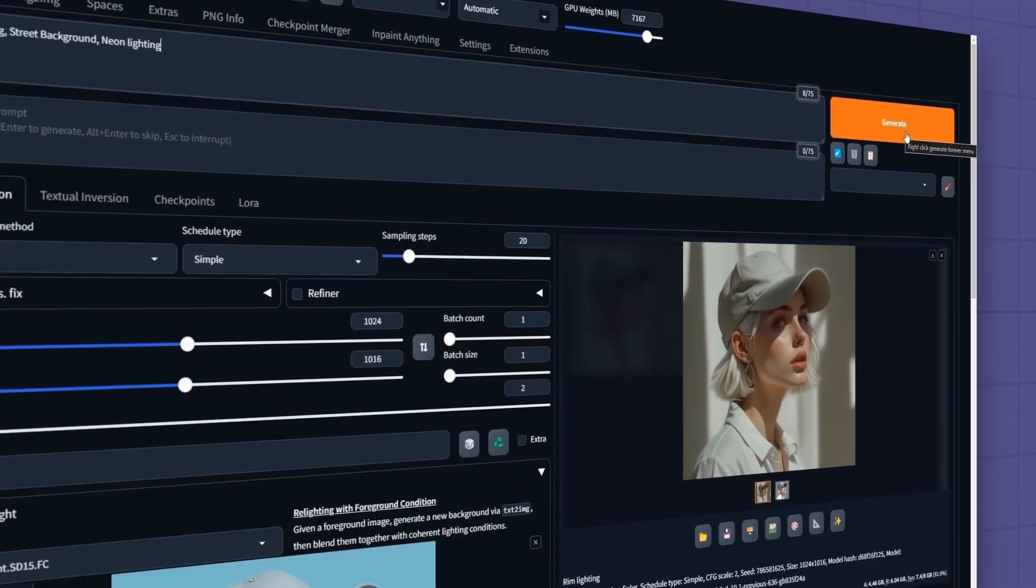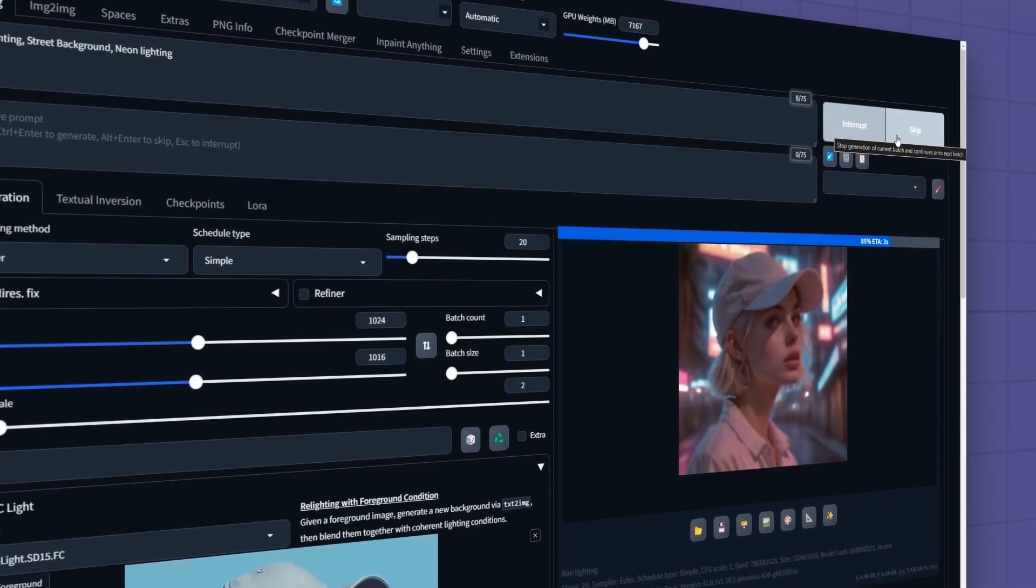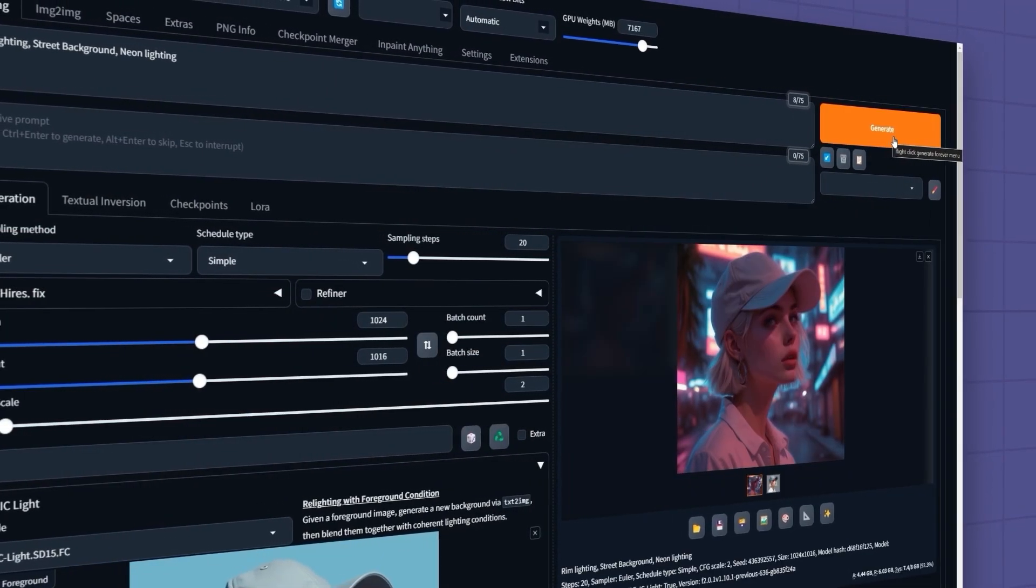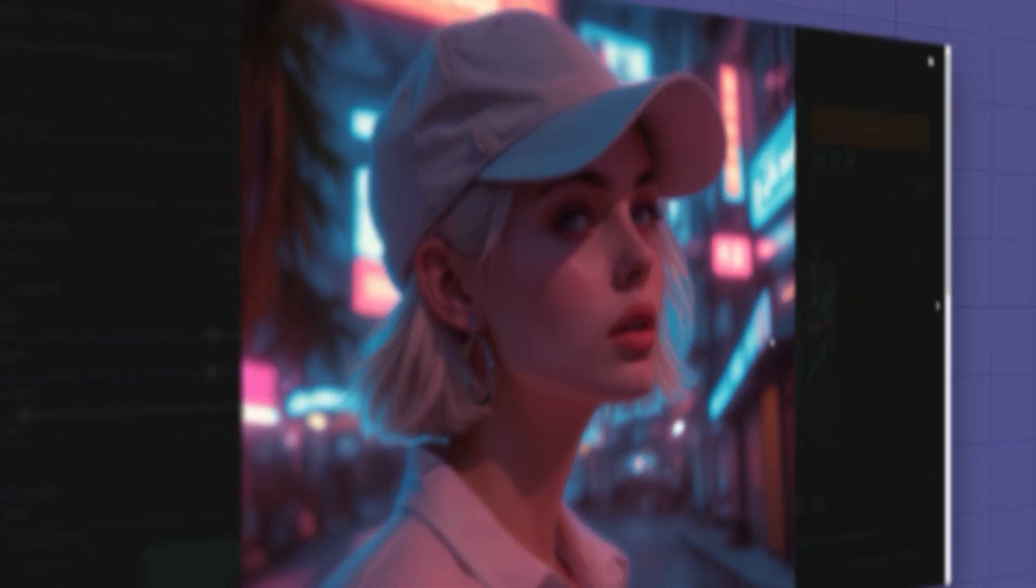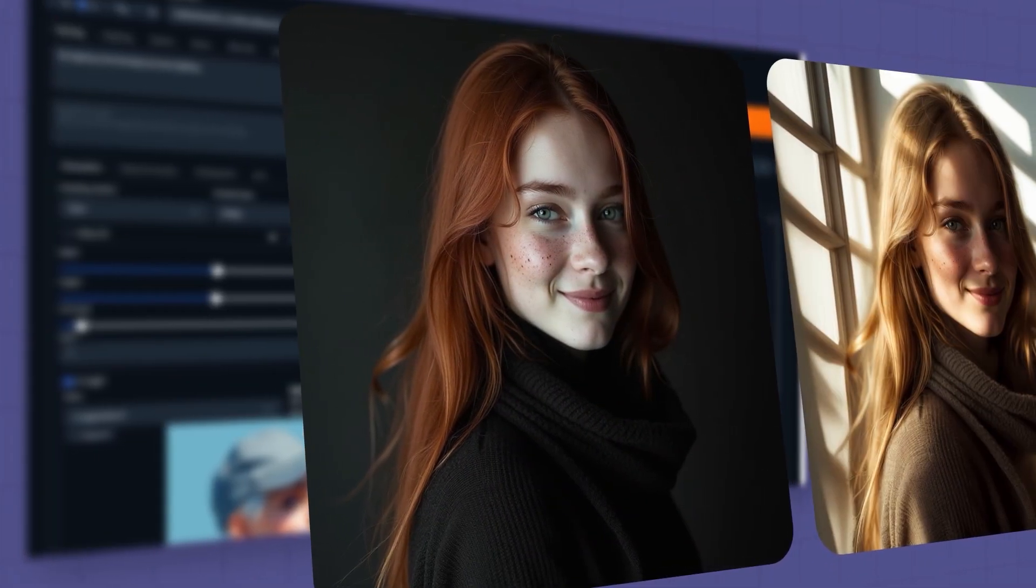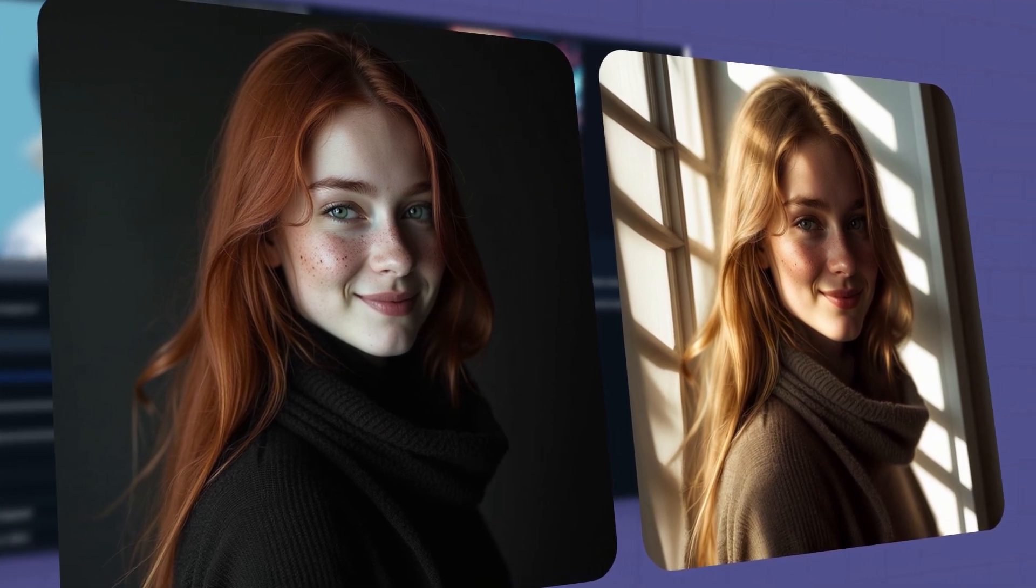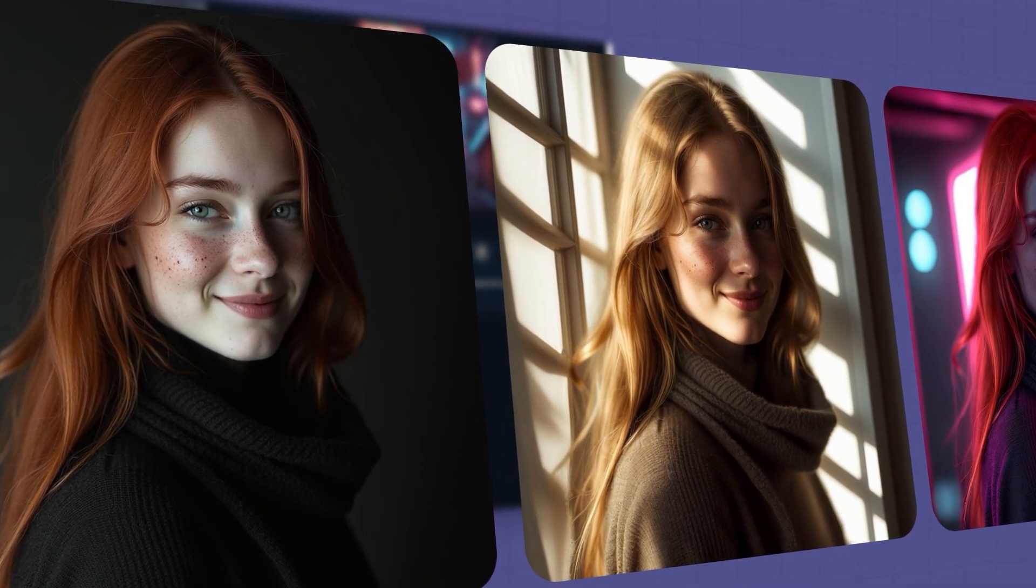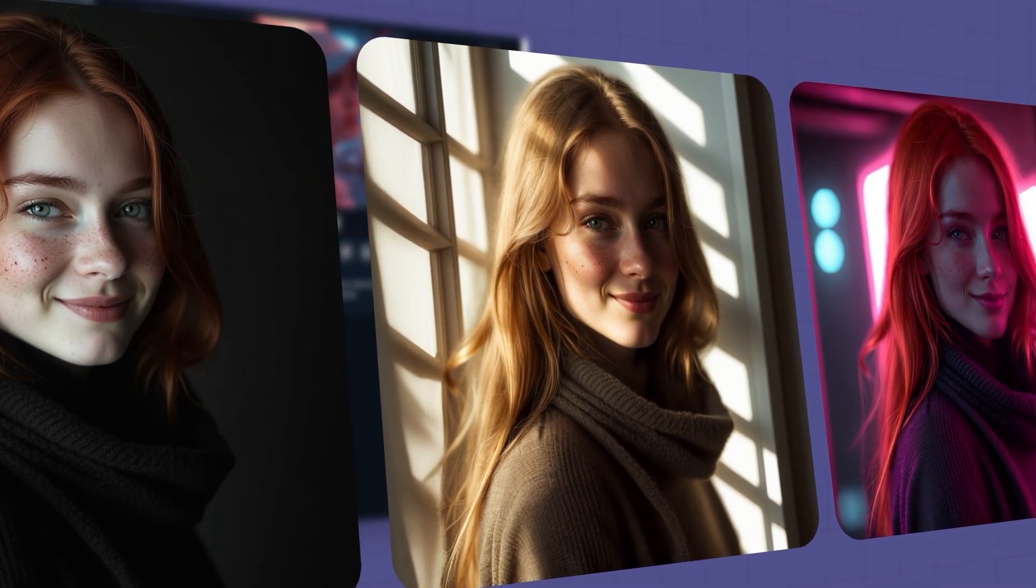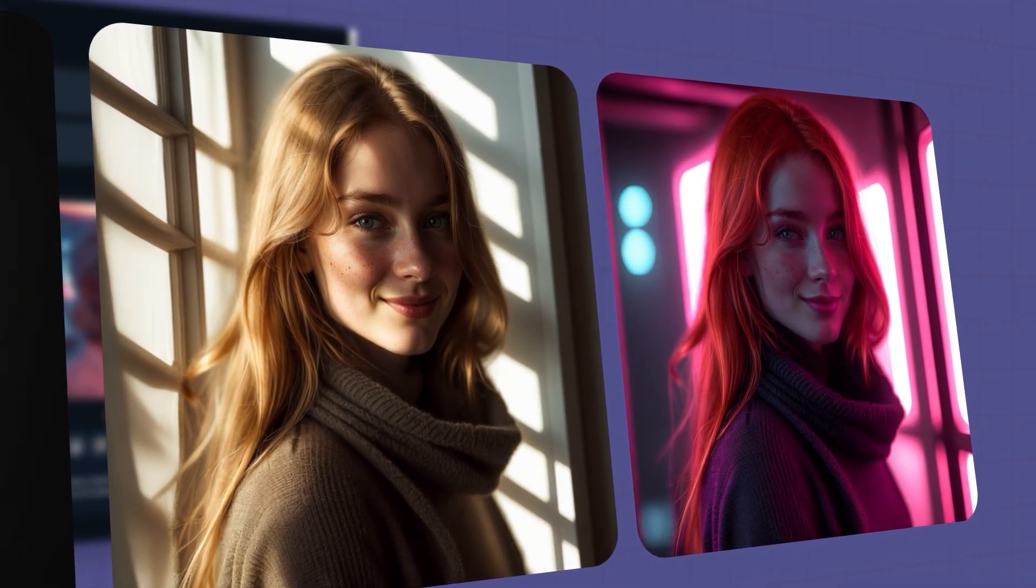That's right! Using the powerful AI of Stable Diffusion and the IC Light extension, I'll guide you through how to transform the lighting, colors, and style of your images while perfectly preserving their original structure and details. Stay with Scalura.